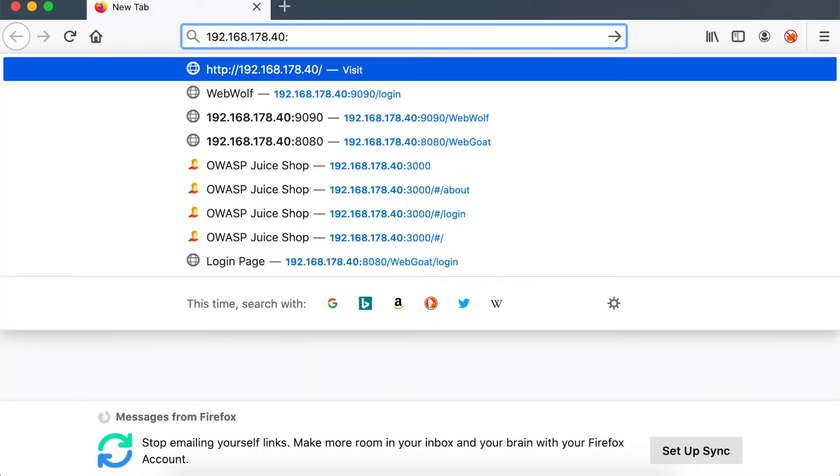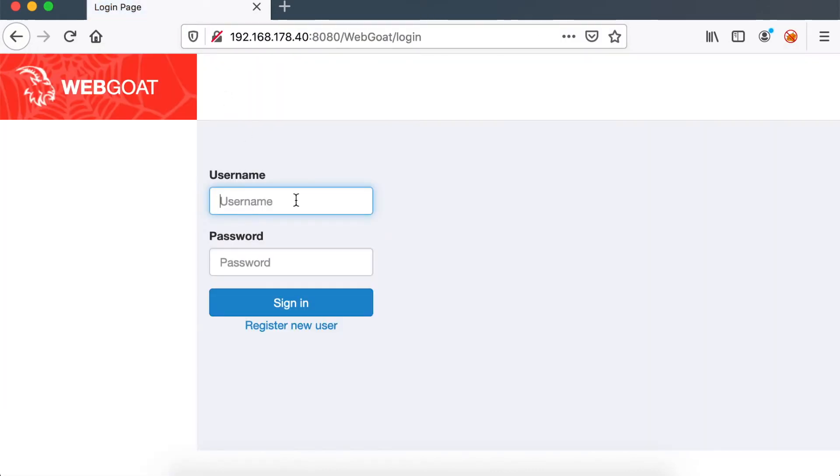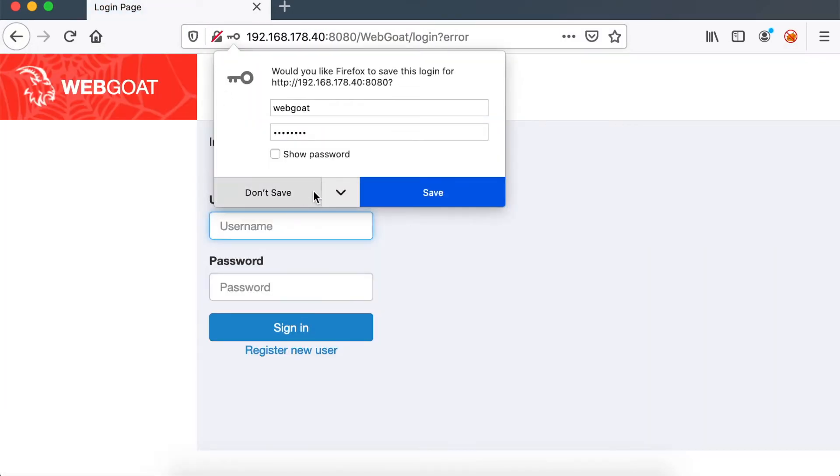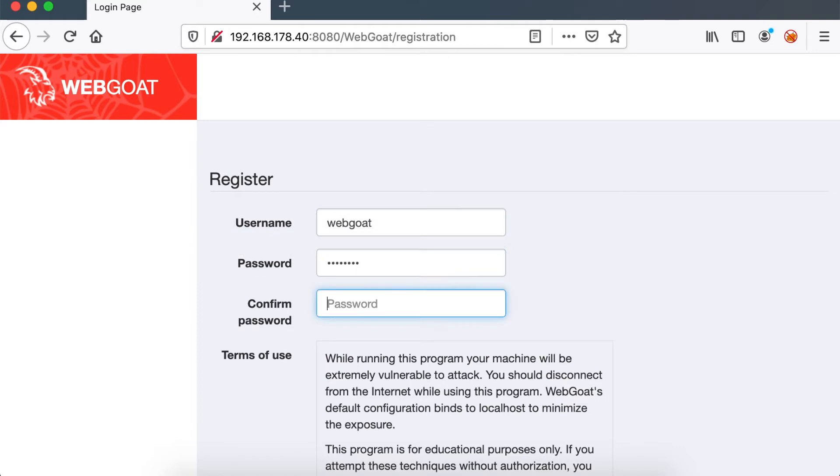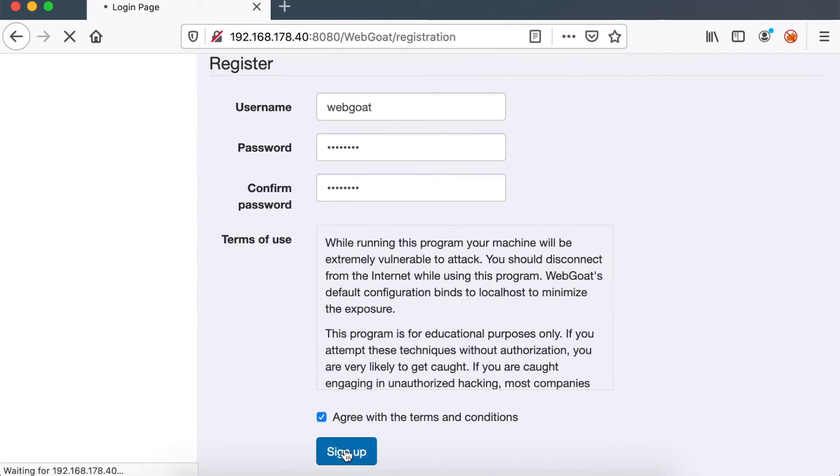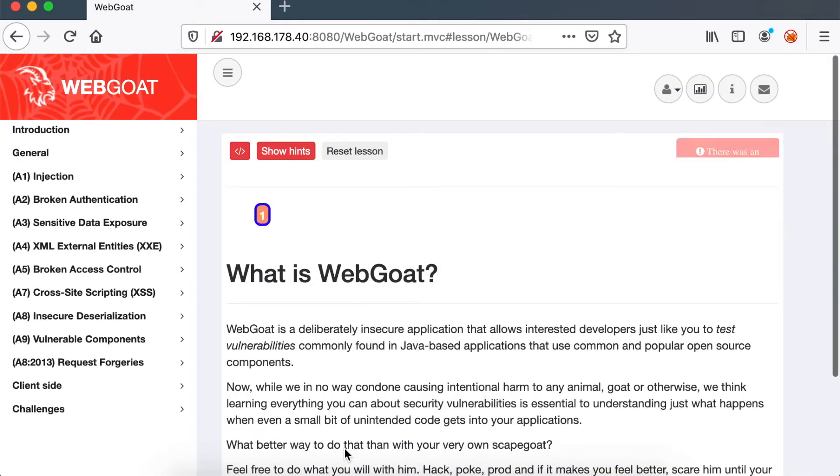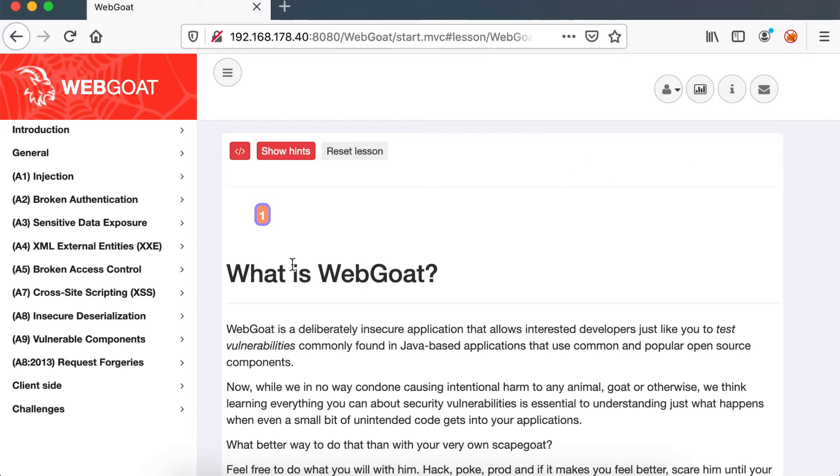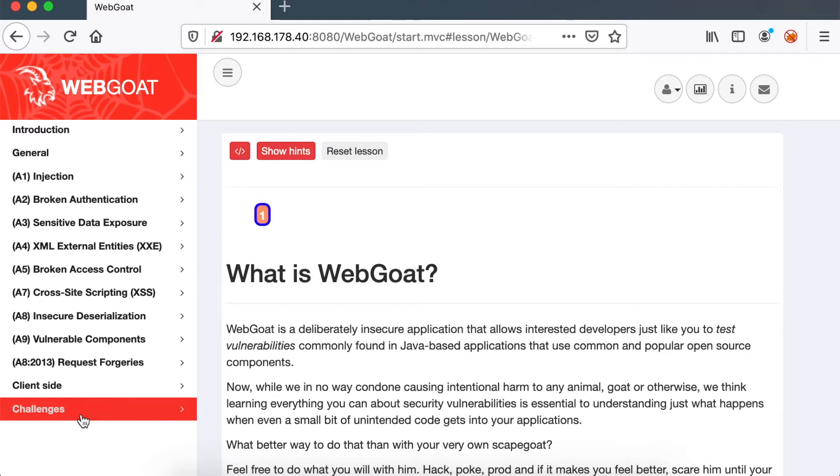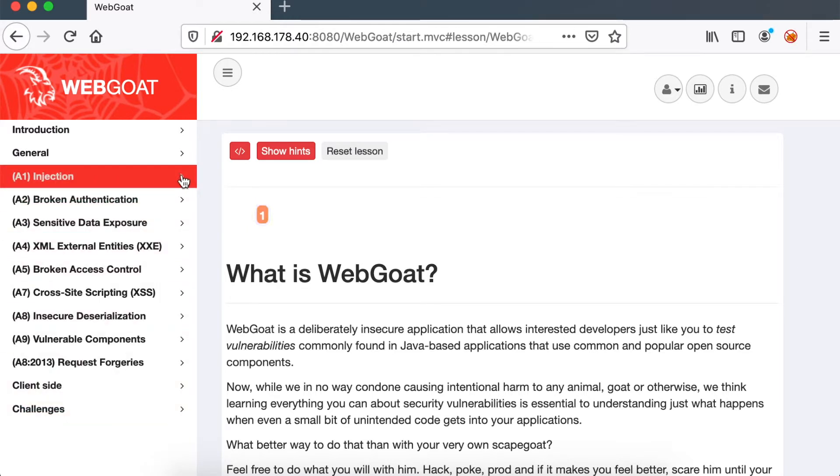Let's connect to webgoat and register our new user. As you can see, the user interface is straightforward. You have all the OWASP top 10 vulnerabilities listed. We're going to start with injection and specifically with SQL injection.